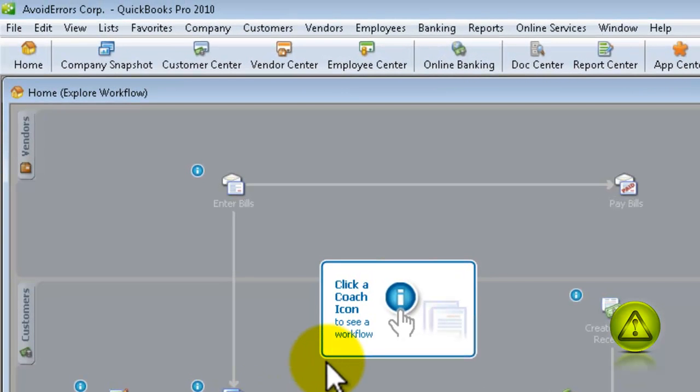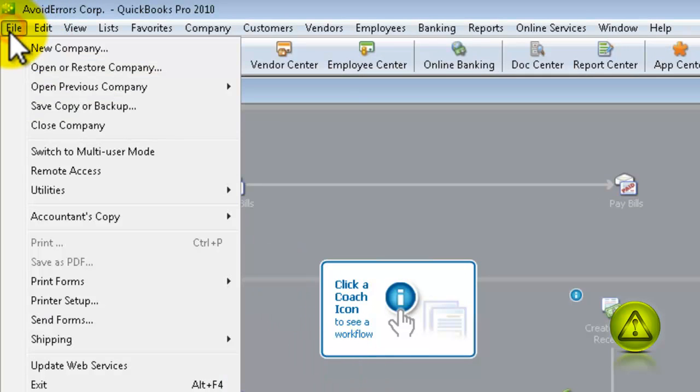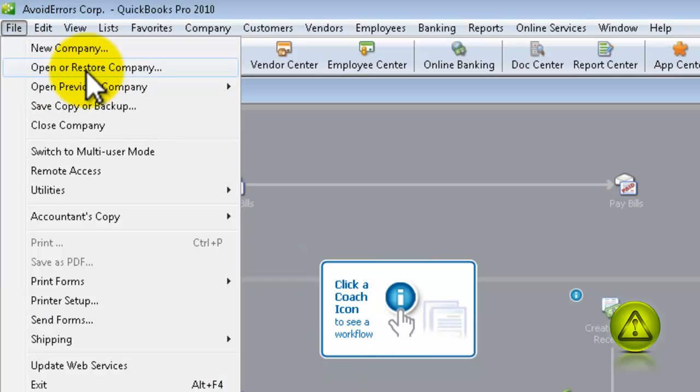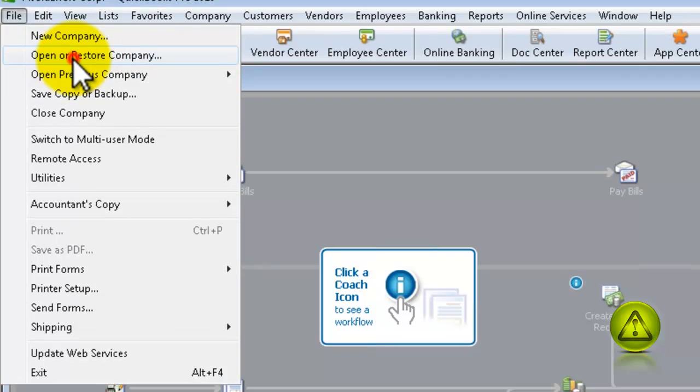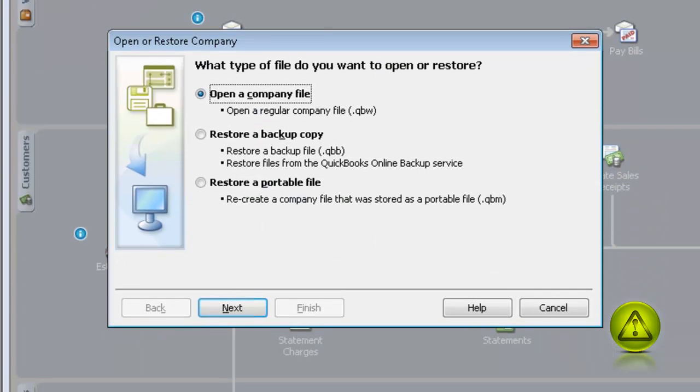Now, to restore from that file in case your computer crashes, you just got to click on File, Open and Restore Company, and then select Restore from a backup copy,